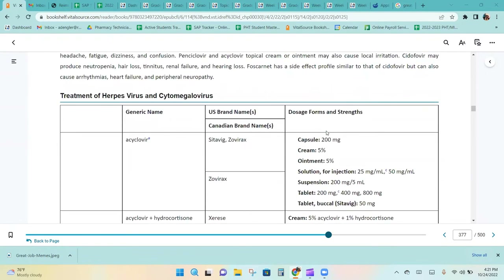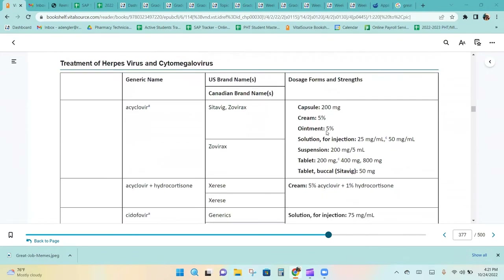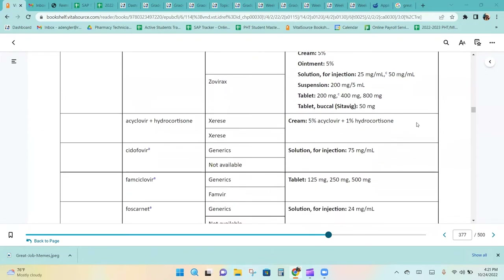For the treatment of herpes virus and cytomegalovirus, acyclovir is available in several dosage forms, including capsules, cream, ointment, suspension, tablets, and solution.